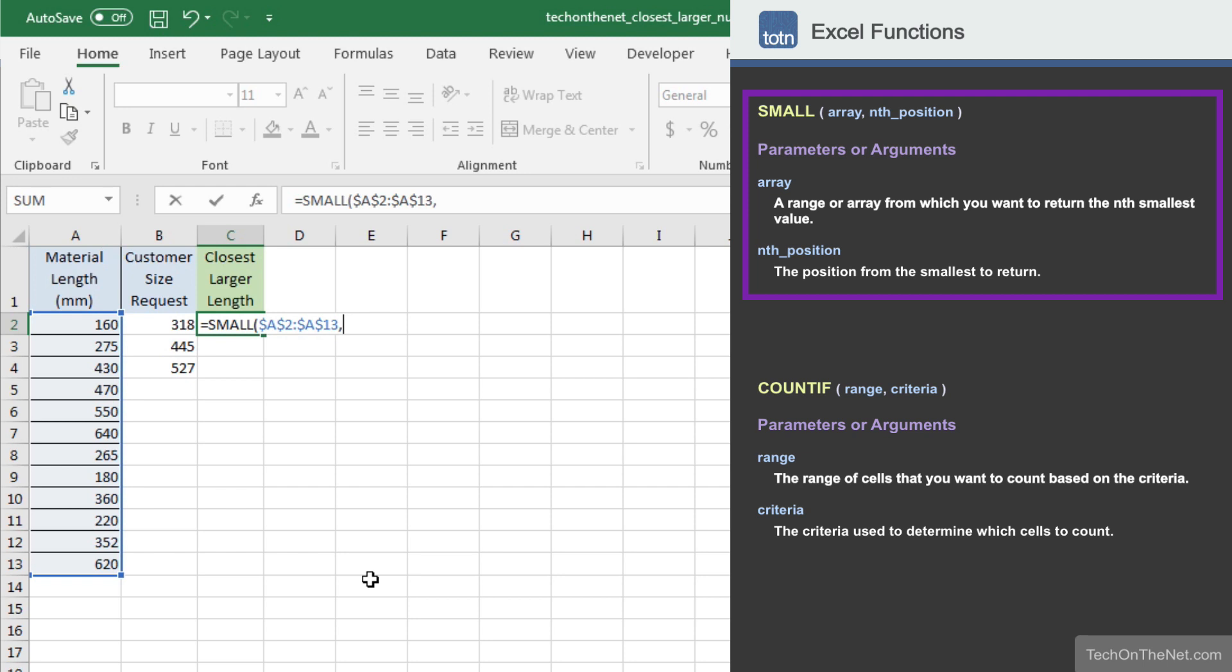The second parameter we will enter determines the position to return from the SMALL function. We will determine the correct position using the COUNTIF function to count the number of values smaller than our customer requested size, and then add 1 so that we get the next larger value.